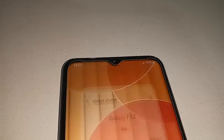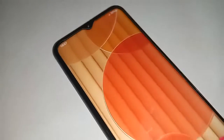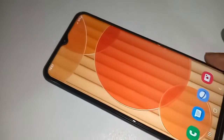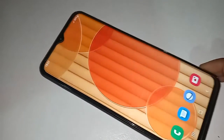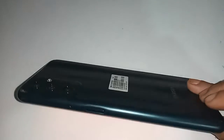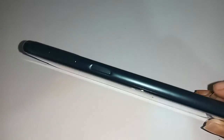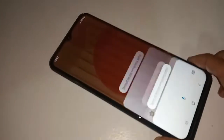Hello dear viewers. You're gonna see a phone in my hand. This phone model is Samsung Galaxy F13.